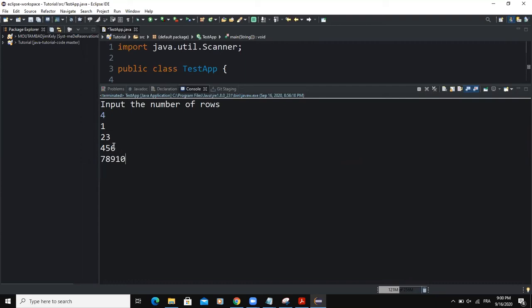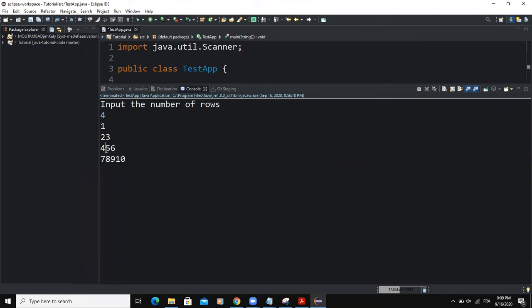As you can see here on the first row, we have one. The second row, we have two and three. The third row, we have four, five, six. And then the fourth row, we are having seven, eight, nine, and ten.